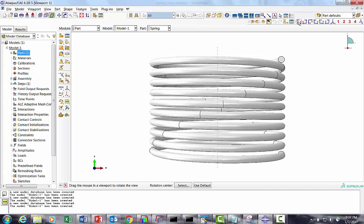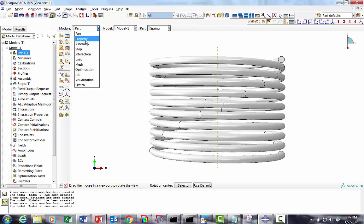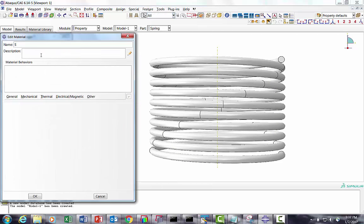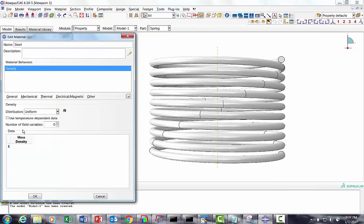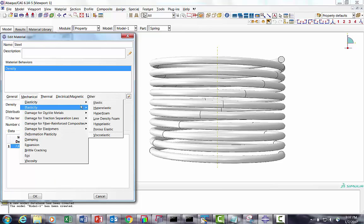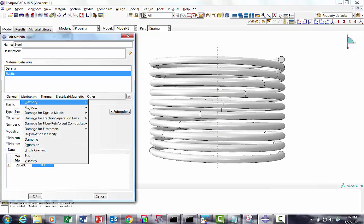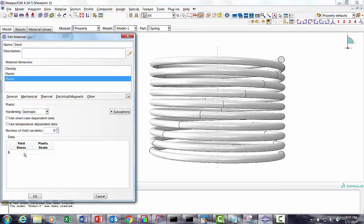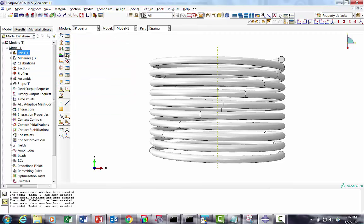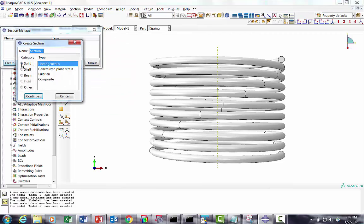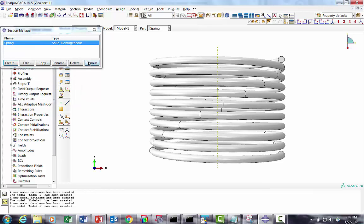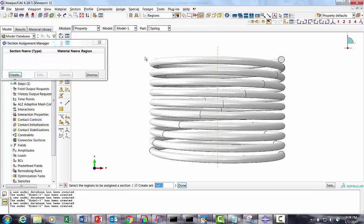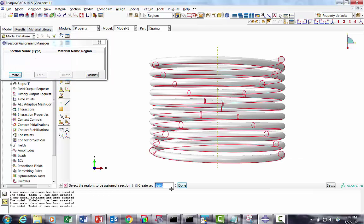Now I will quickly create material - it will be steel. I'll give density because it's a dynamic explicit problem, so density is required for the mass matrix. Then we'll create elasticity: 210 e3, 0.3 as Poisson's ratio. Then we will have plasticity data: 180, 0; 240, 30%. We have done that. I will create spring as a solid section and we will assign that to the spring.